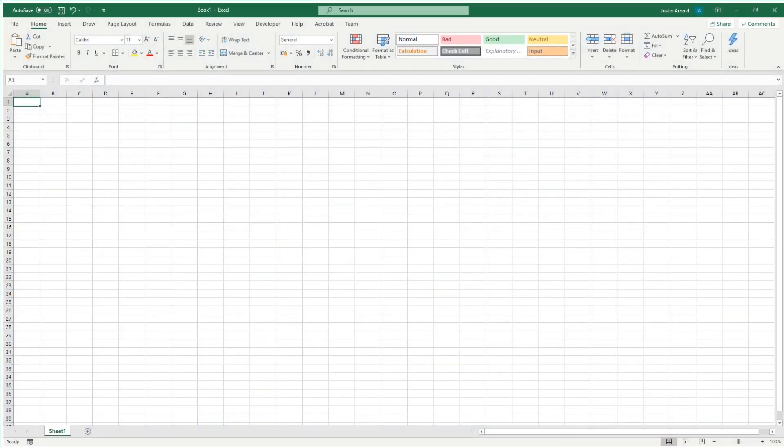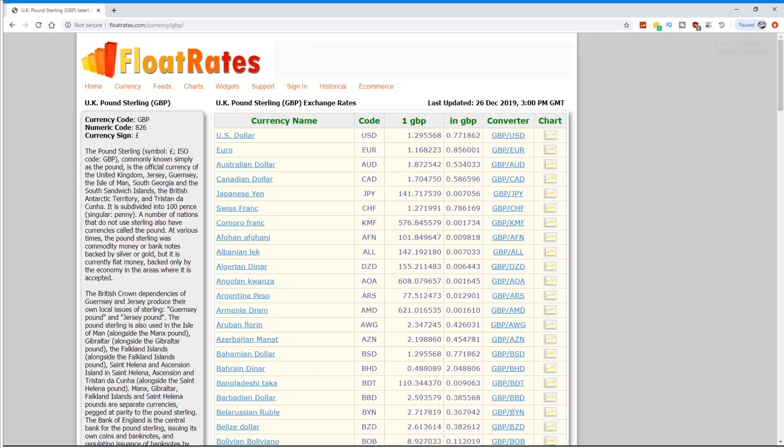So I have a brand new Microsoft Excel spreadsheet here, nothing at all in it yet. And what I want to do is link this to live online data, and in order to do that, I'll need live online data. And we can find that in a range of websites.